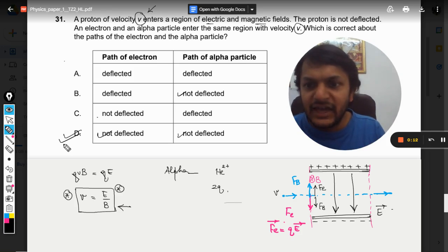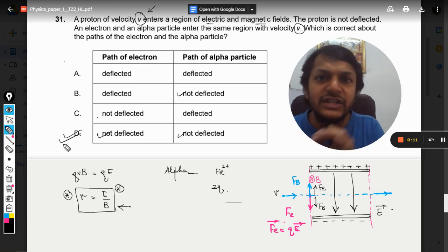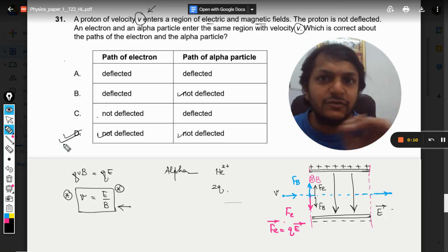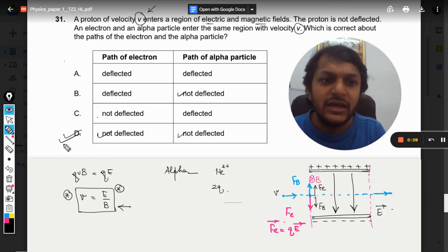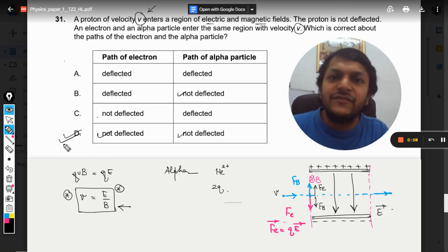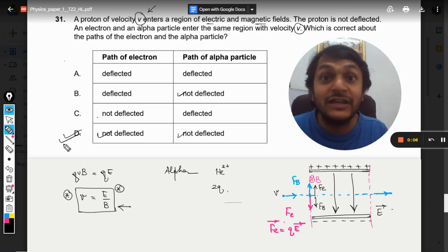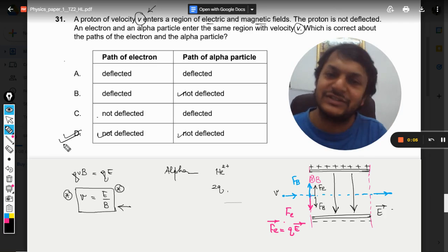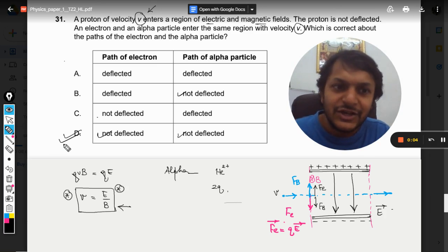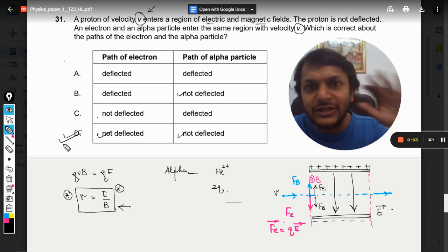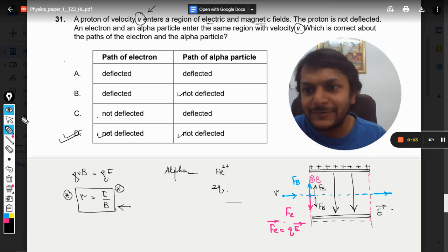If velocity v equals E/B, all charged particles pass through undeflected. Specifically for this reason, this device is known as a velocity selector. All the best, bye!